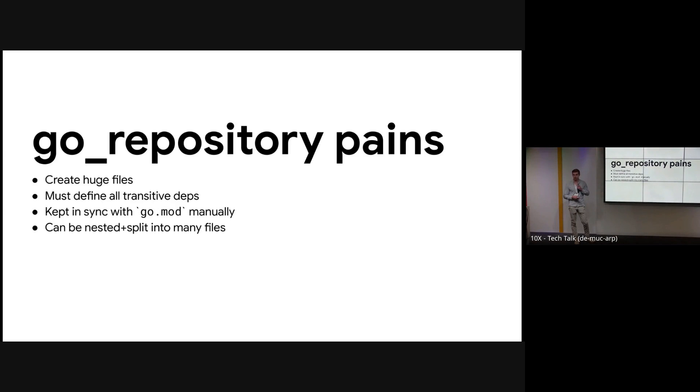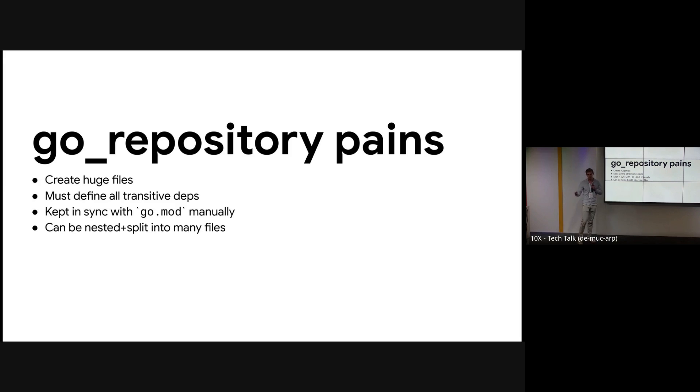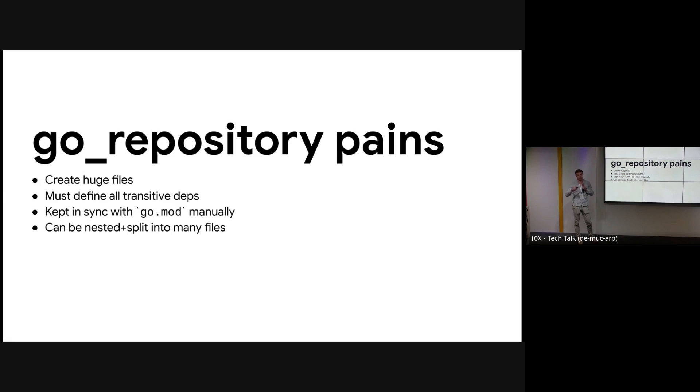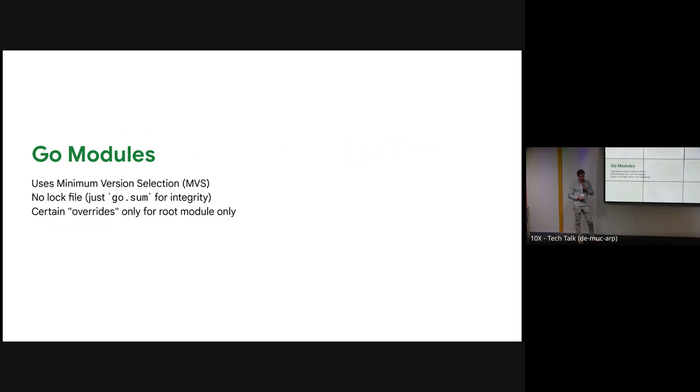Now let's talk a little bit about the pains of go_repository rules. Go repository rules get really messy because they create really large files. Go repository rules are required to declare every single transitive repository needed to download, whereas the go.mod file doesn't need to do that. So now we have files that are like 20,000 lines long declaring these go_repository rules. They duplicate the information from the go.mod file and you have to keep them synced manually using gazelle update.